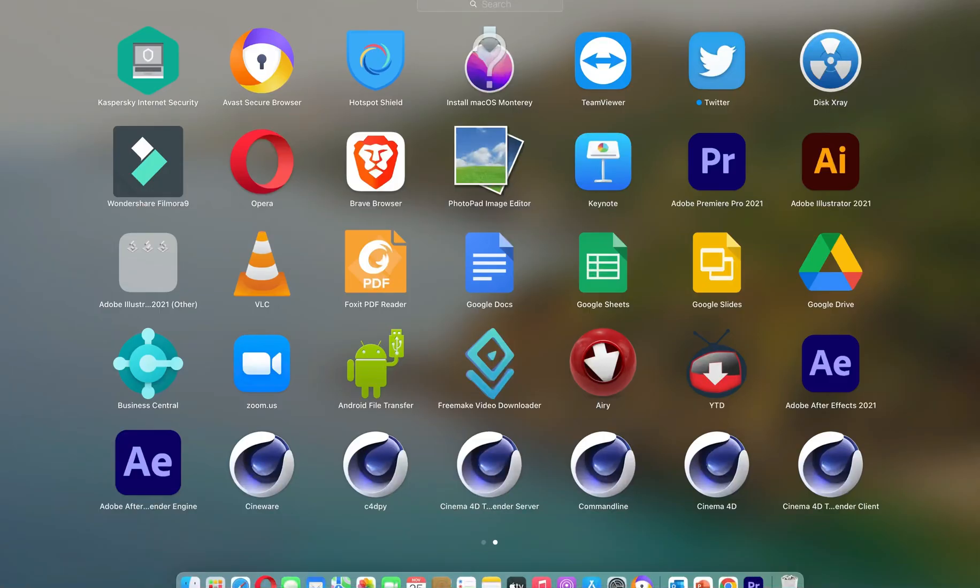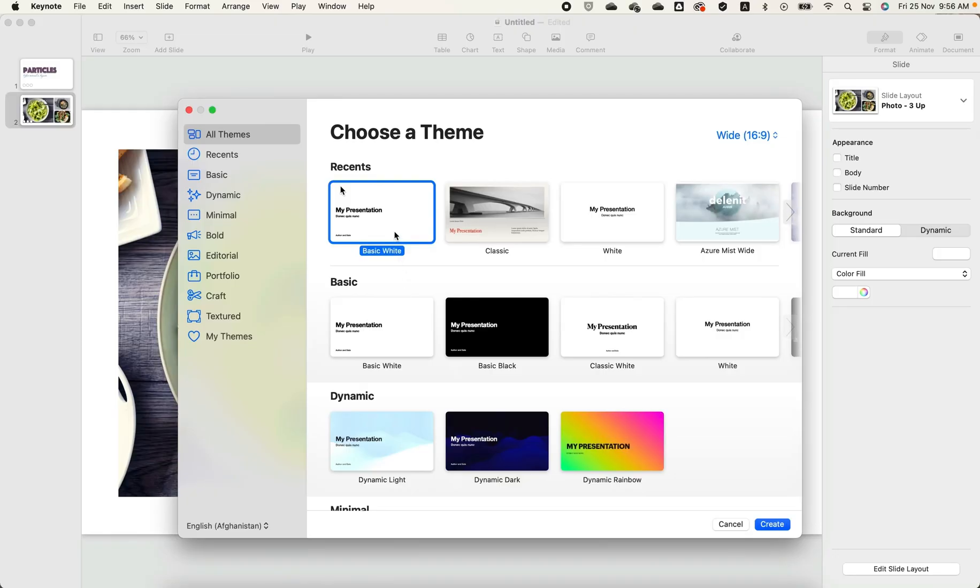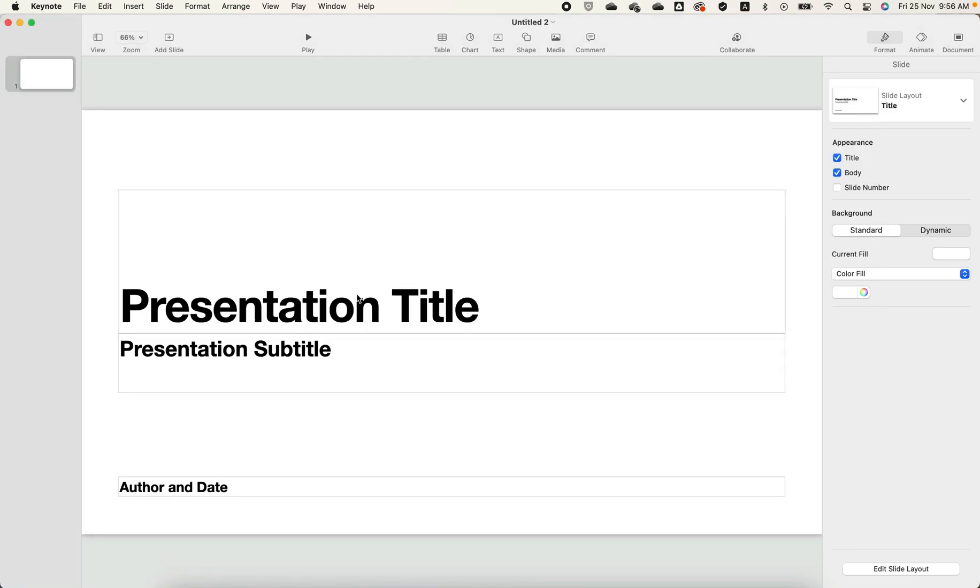So, let's get started. Start Keynote on your Windows or Mac computer. Choose the basic white from the existing template in your Keynote.